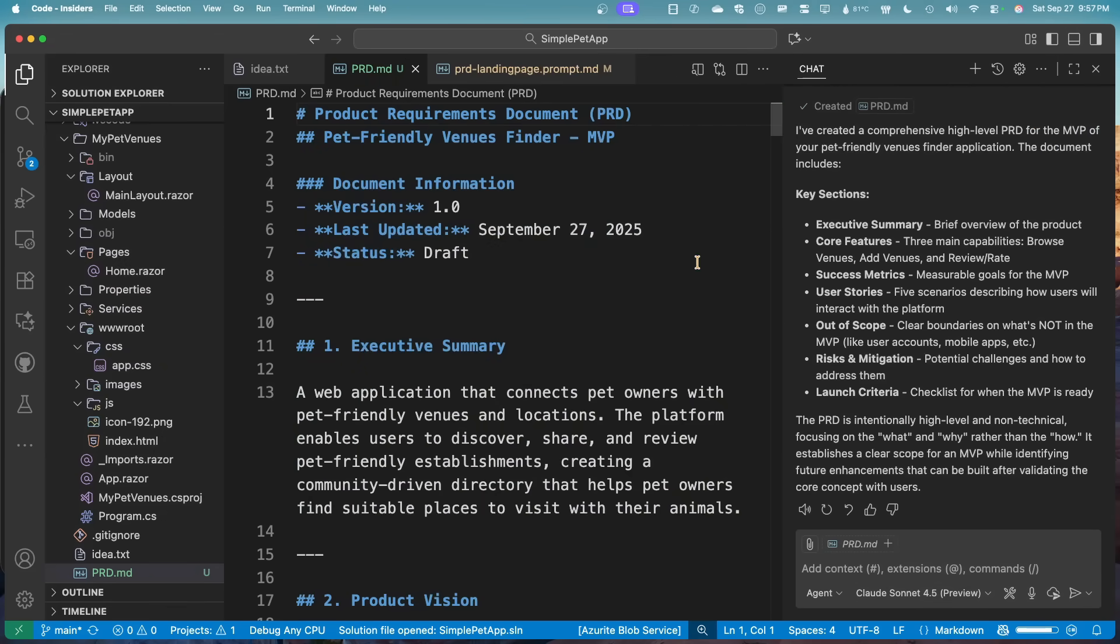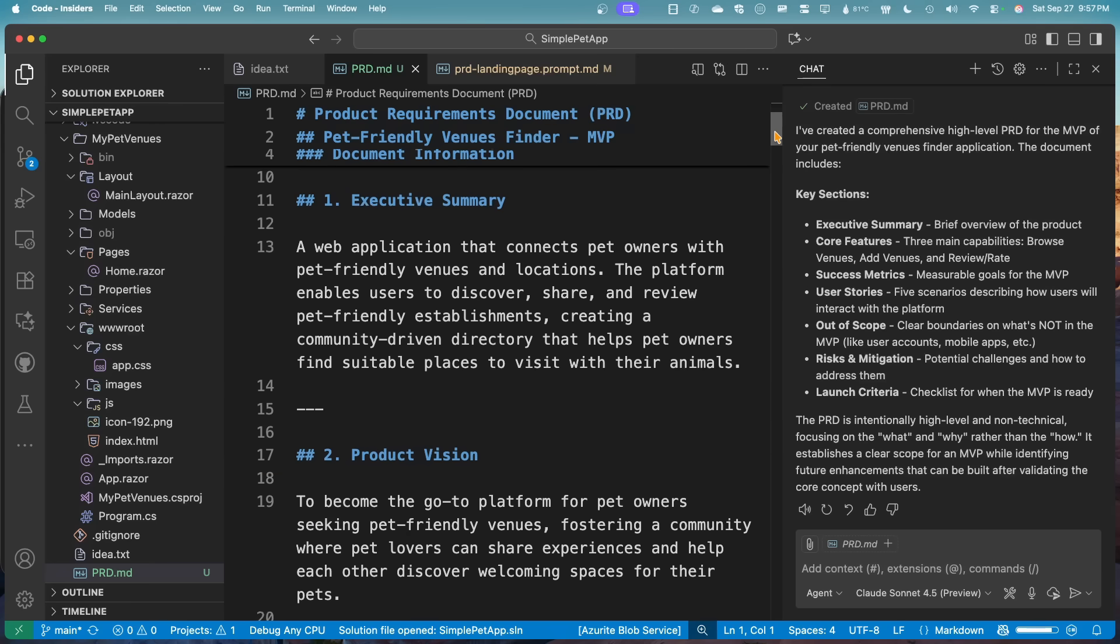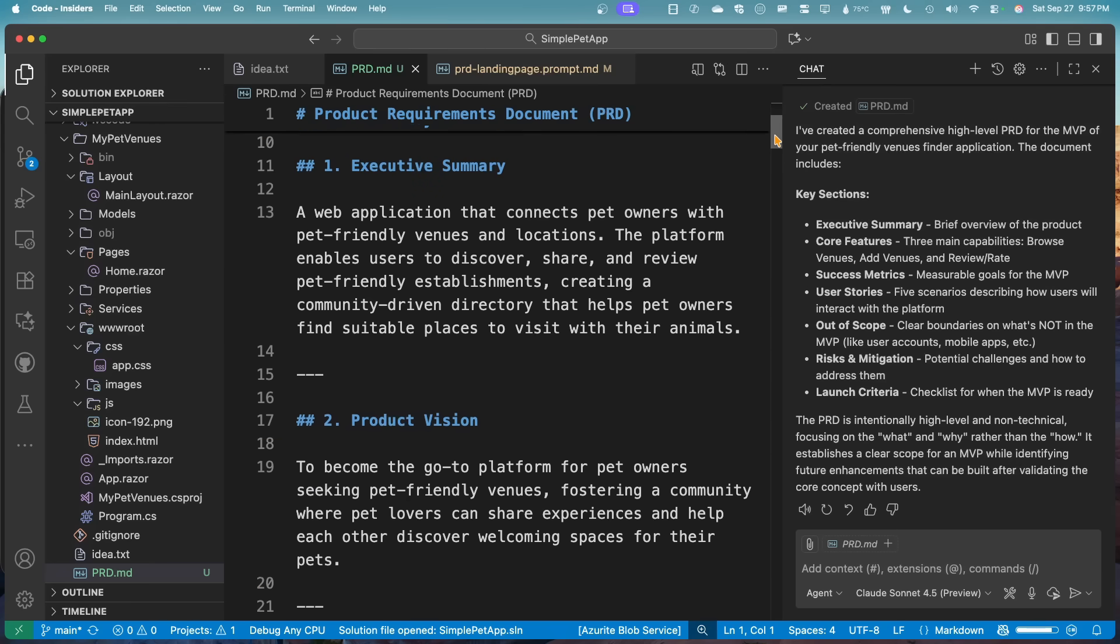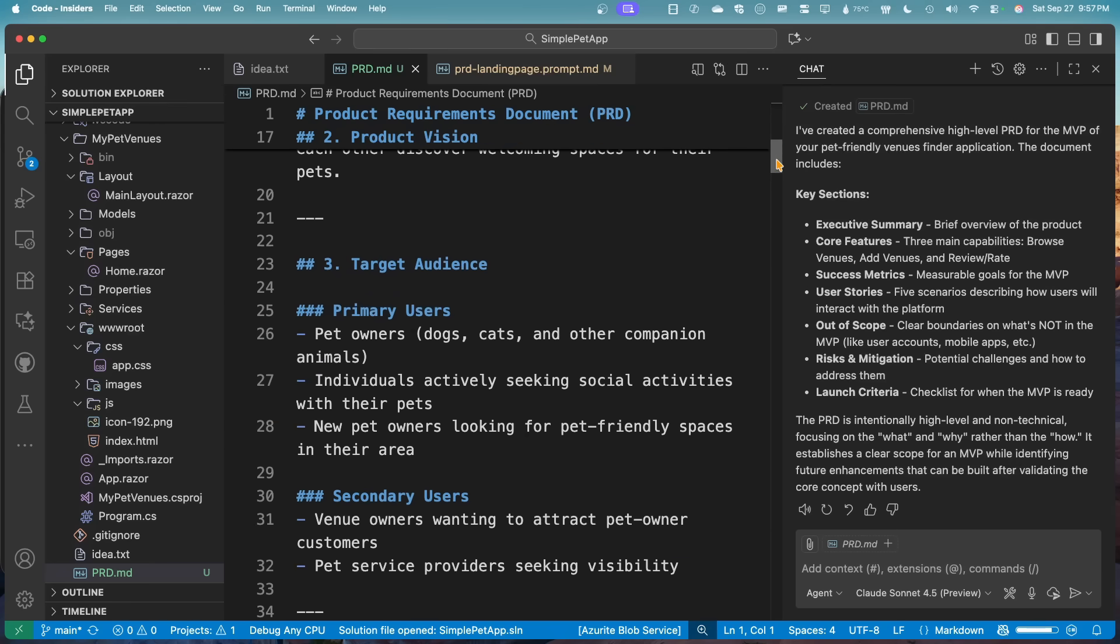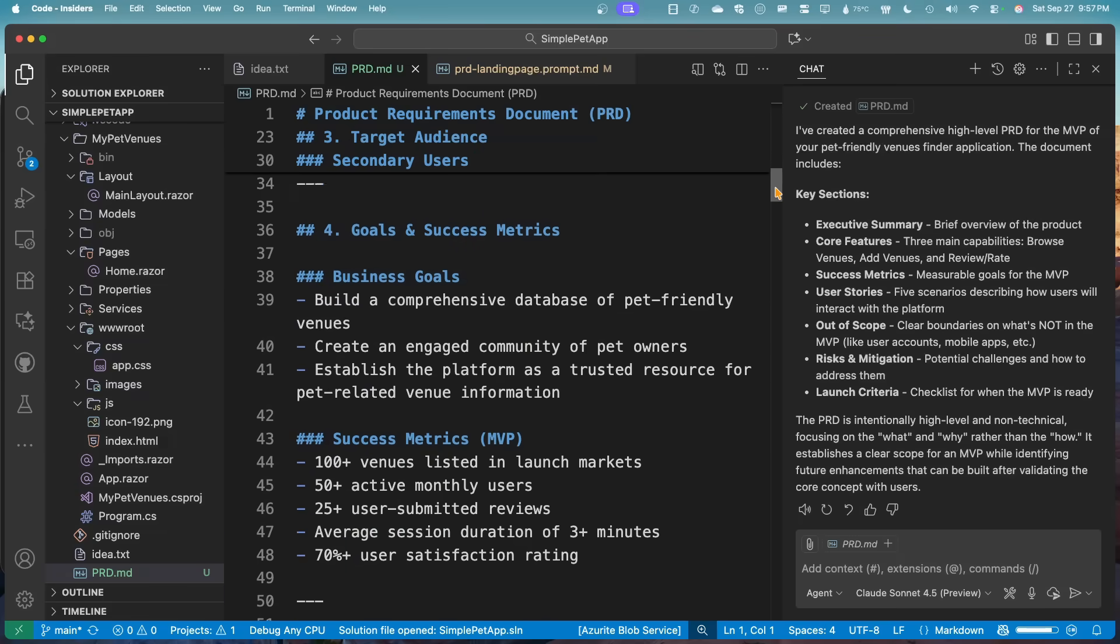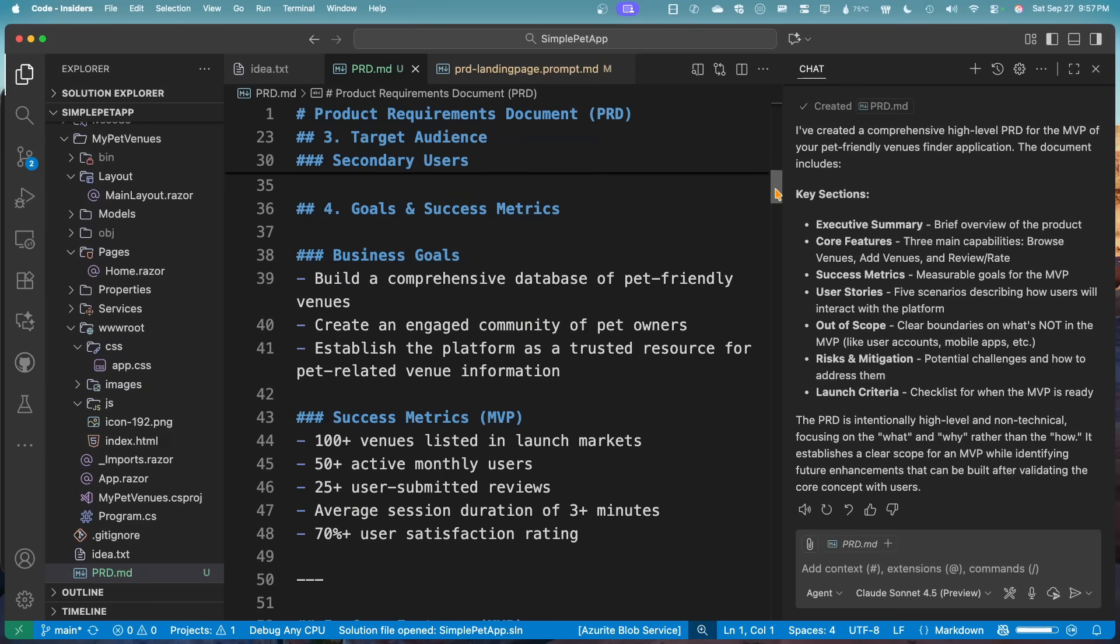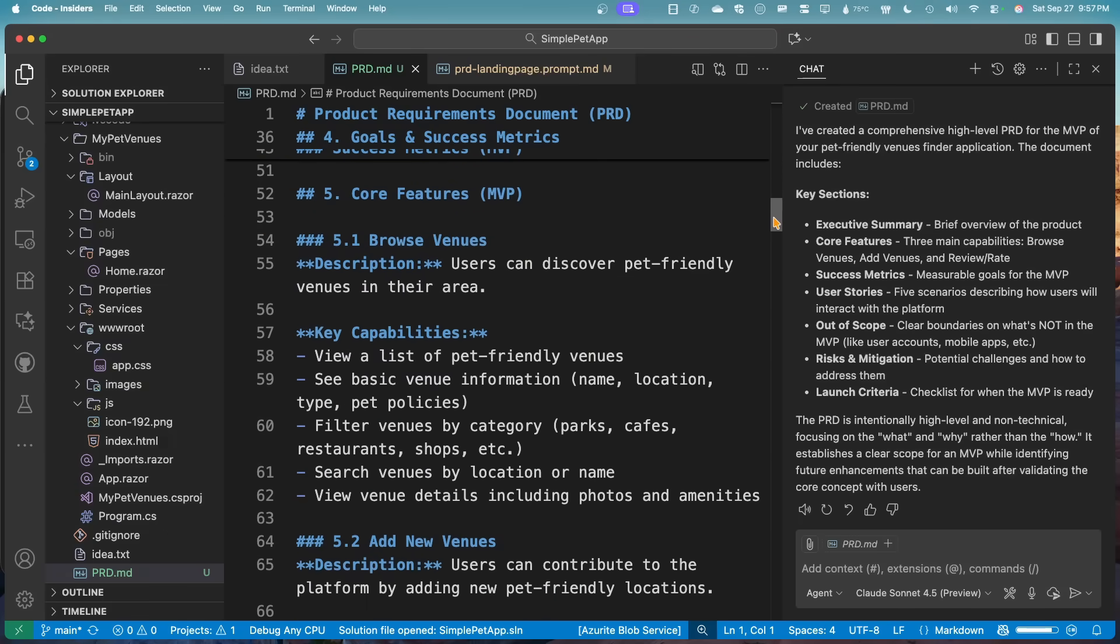So this one generated a really great draft. I really like that as the version number, the date on it has product vision, primary owners, business goals, success metrics in it, but the core thing are these features.